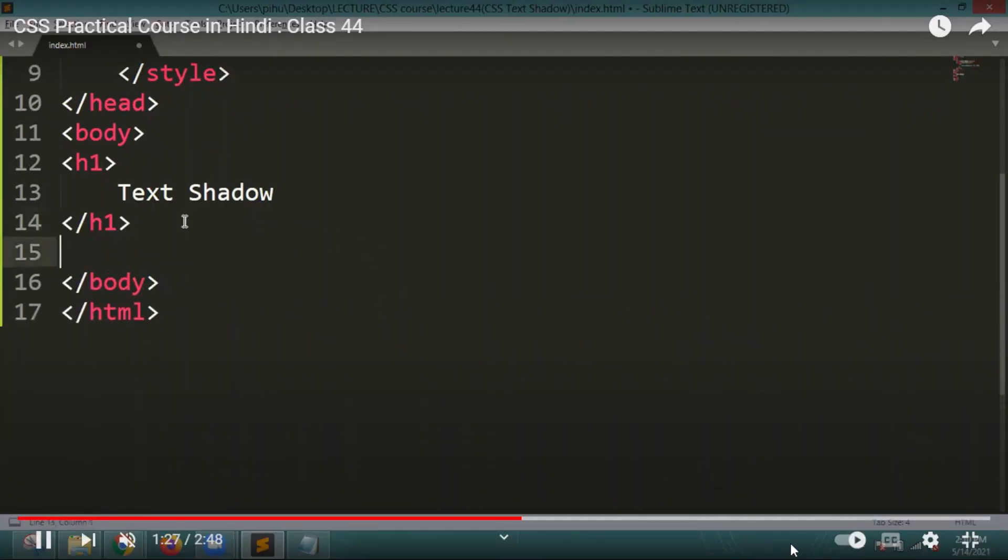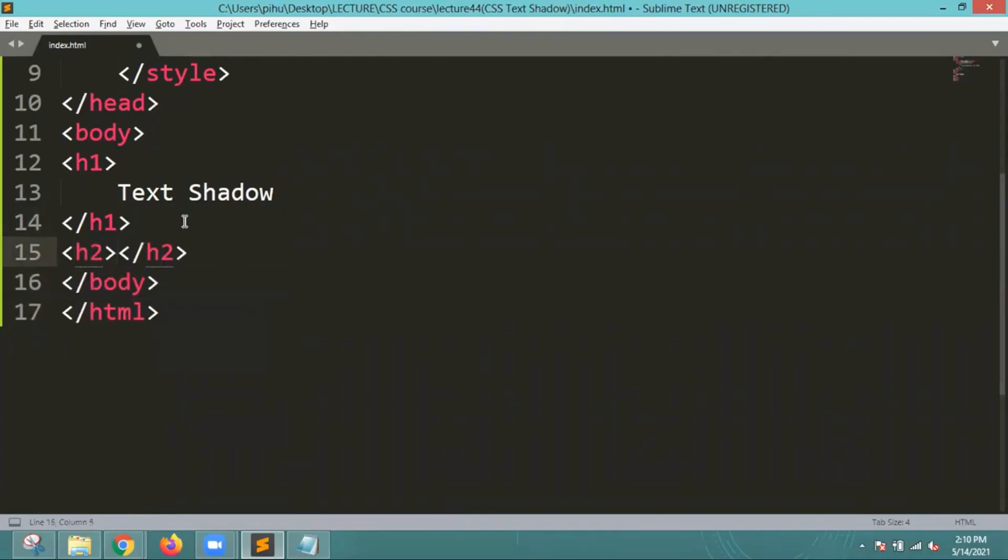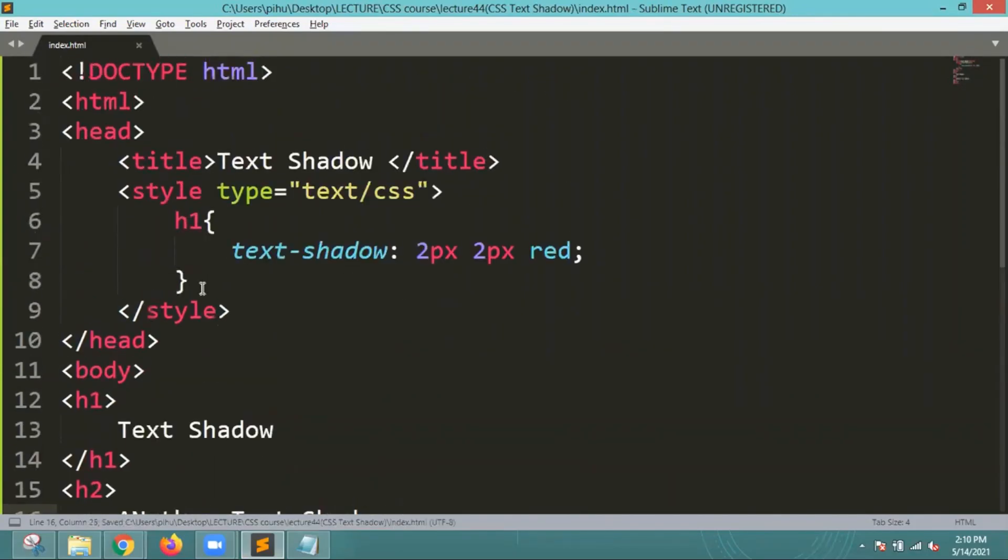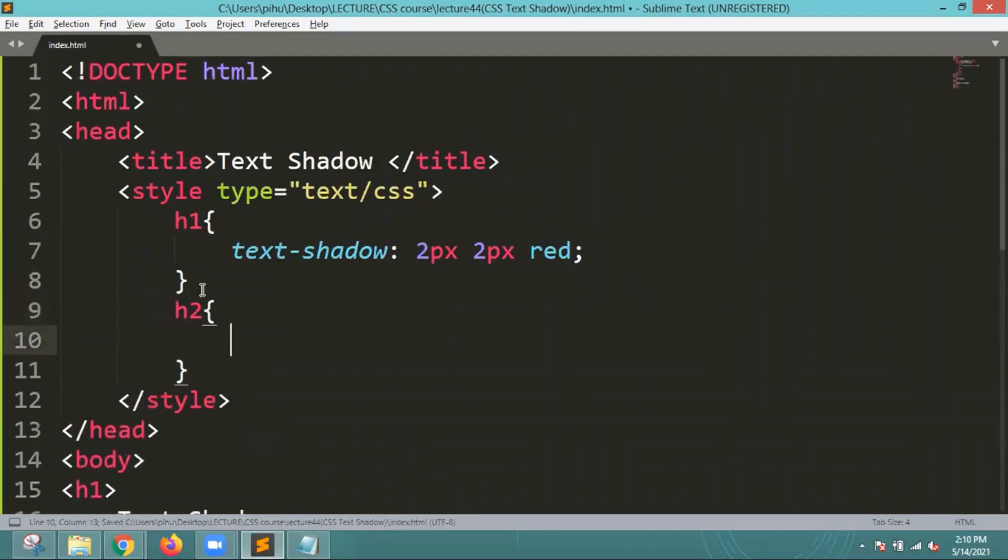Another form, let me do that is h2. I will mention another text shadow as a heading and then again I will run this.